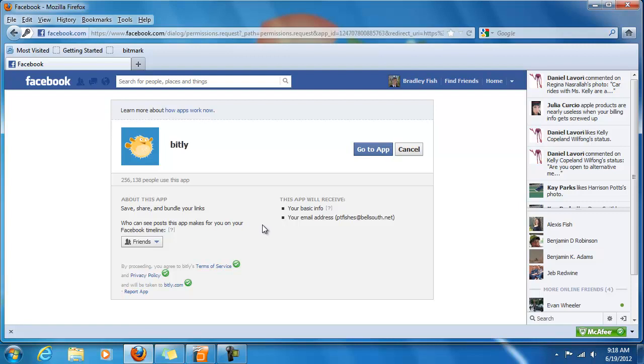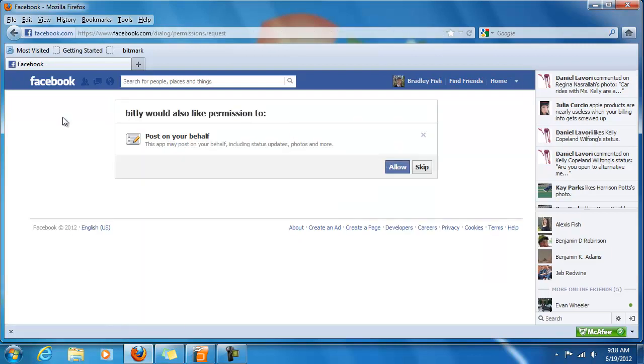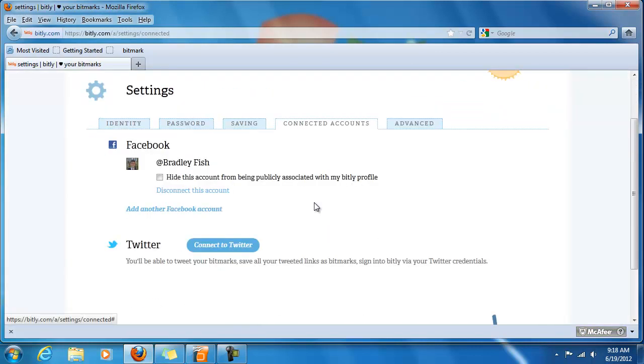And it will take you to a page that looks like this. This is the bit.ly page. As you can see, quite a few people use this app. And you can click go to app. Choose whether you want it to post on your behalf. And now, at Bradley Fish is the public profile for this bit.ly account.